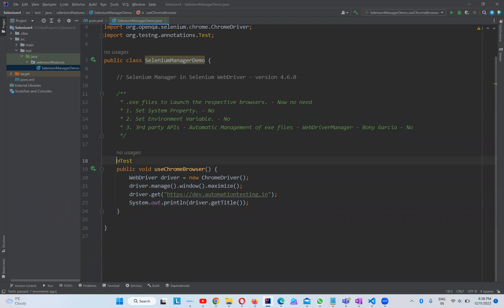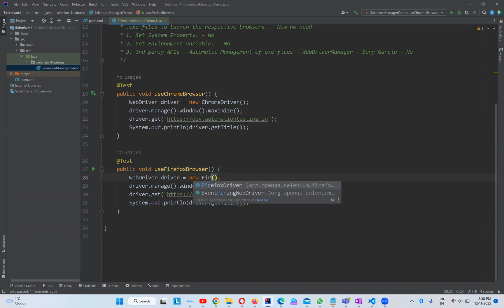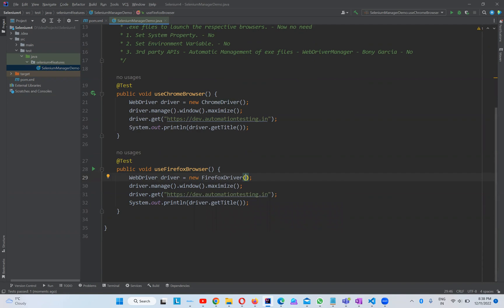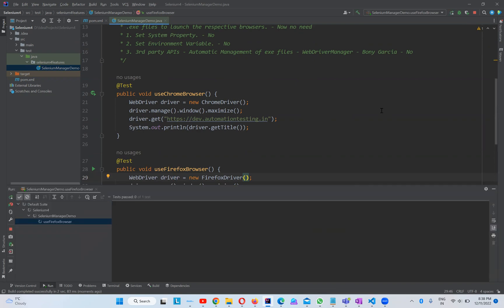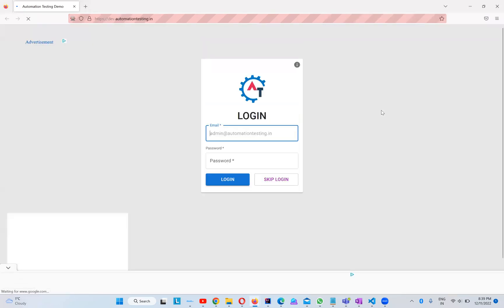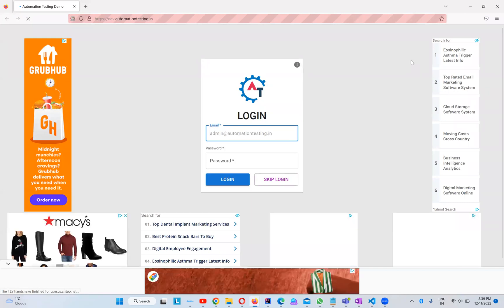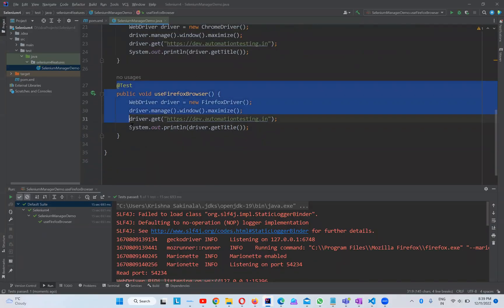Now let's verify it works with Firefox and Edge as well. I'll copy the same test, rename it to 'use Firefox browser', and change ChromeDriver to FirefoxDriver. With Selenium Manager, we don't need to download geckodriver and configure it — just write: WebDriver driver = new FirefoxDriver(). You can see Firefox opened, maximized, and navigated to the same URL. It works fine with Firefox too.